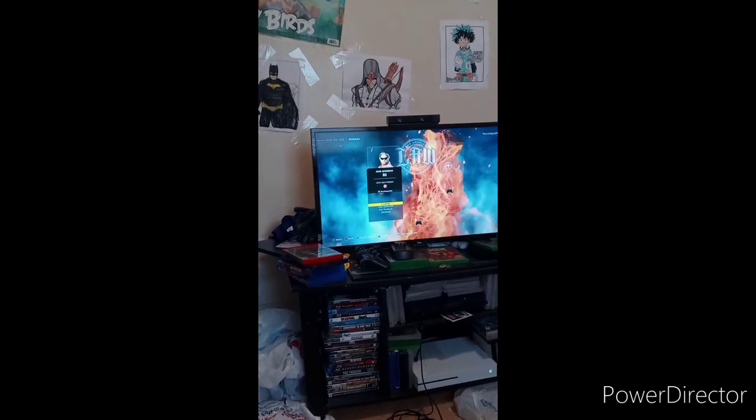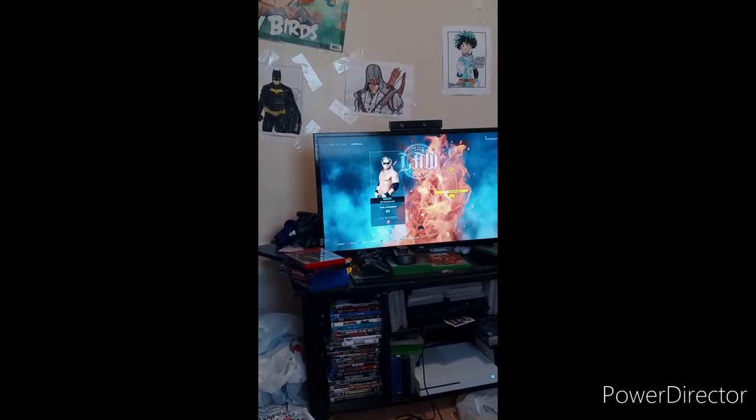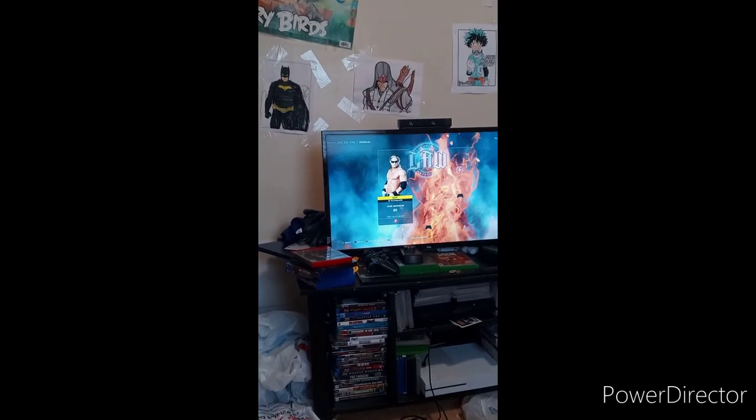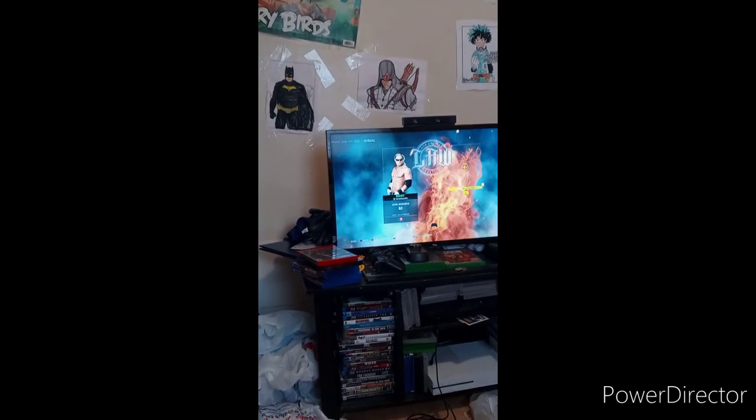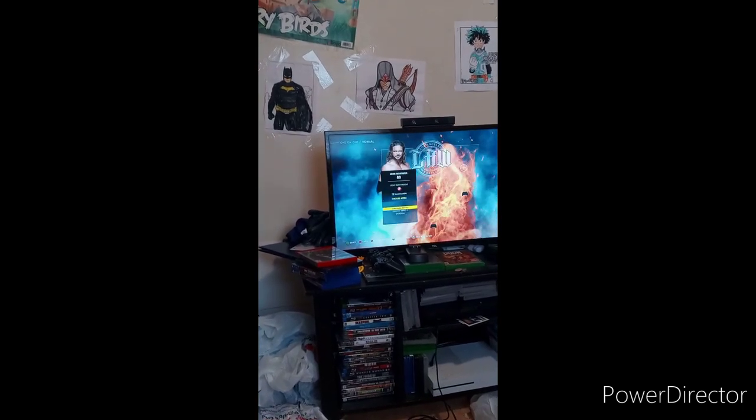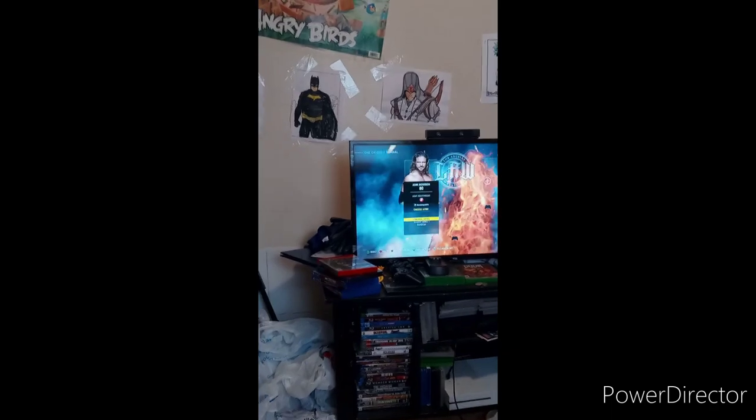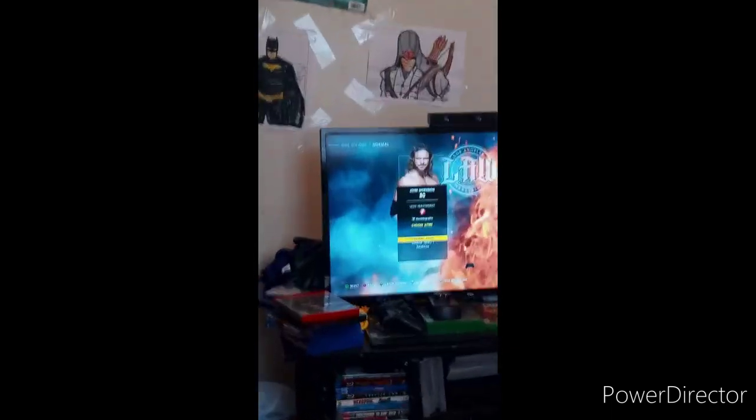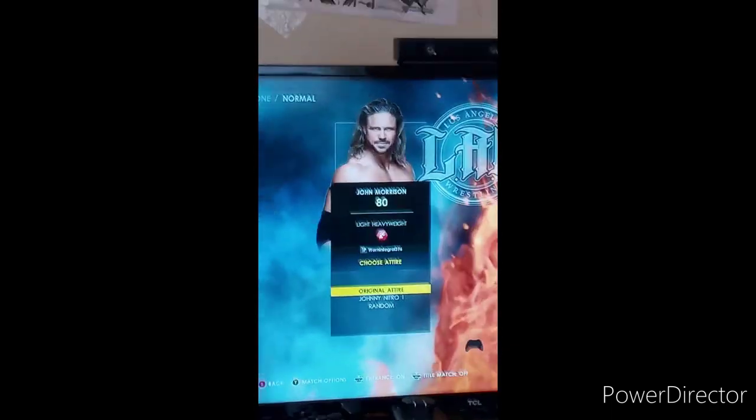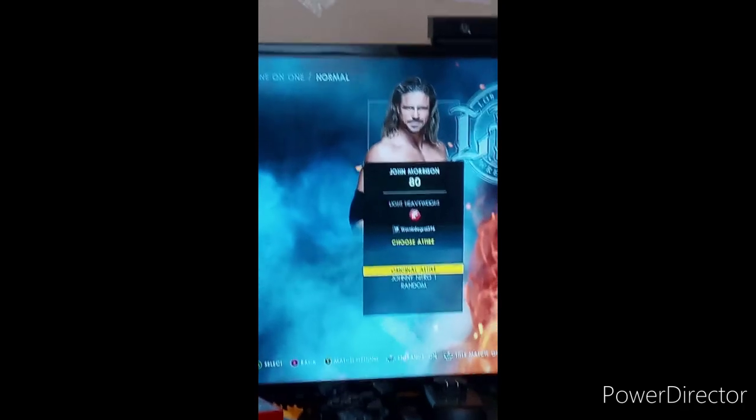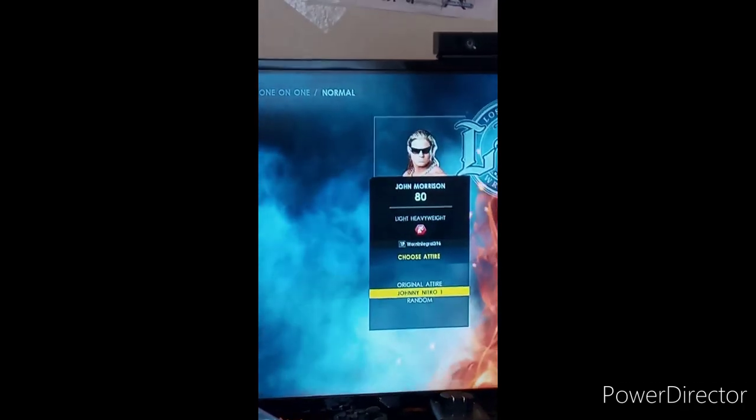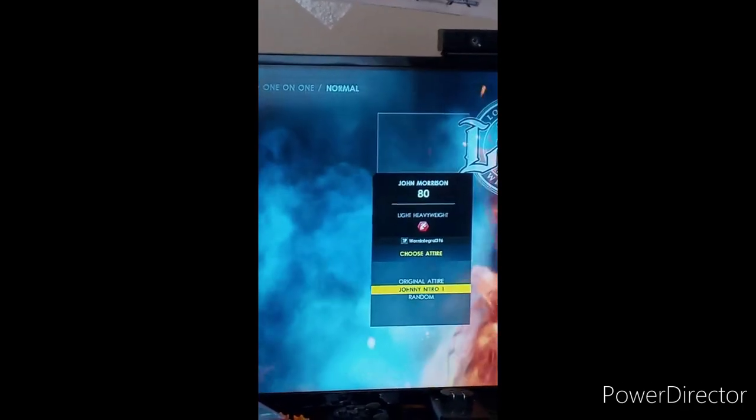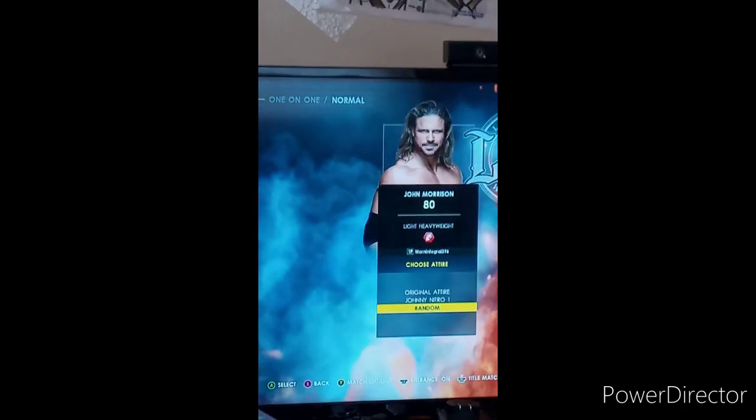There you guys see it right there, y'all. Y'all click on his little name. Like, you see his present. Like, let me zoom in close so y'all can see. So yeah, there's his present day John Morrison. And there's his Johnny Nitro outfit.